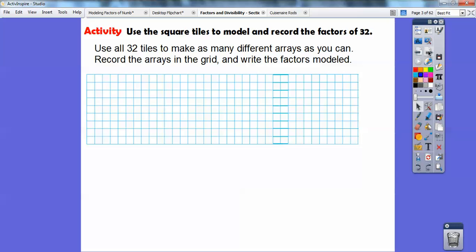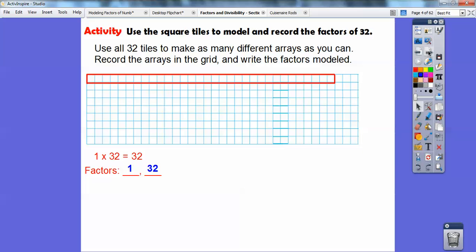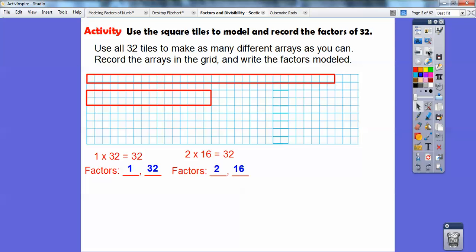Use the square tiles to model and record the factors of 32. We're going to make rectangles that have 32 squares in them. Here's one rectangle: 1 by 32. So 1 and 32 are factors of 32. And then I can do a 2 by 16 — there's 32 squares right there. 16 plus 16 is 32, so 2 and 16 are factors.